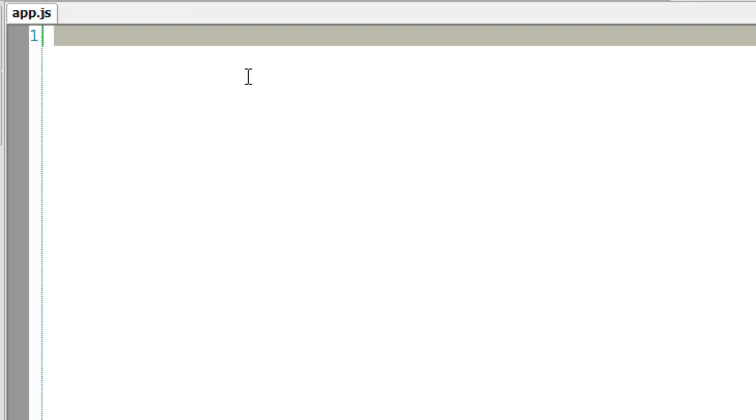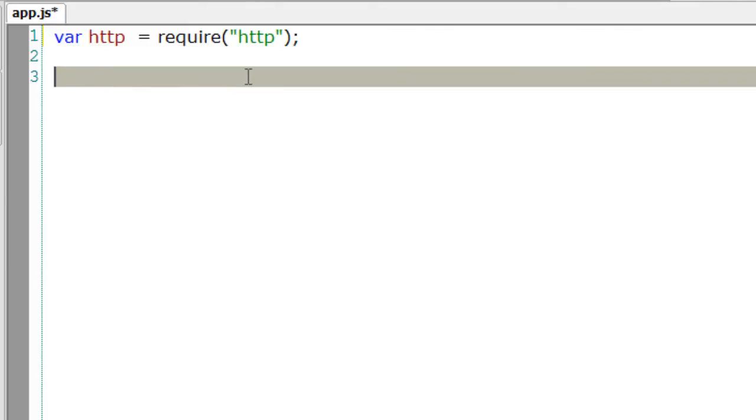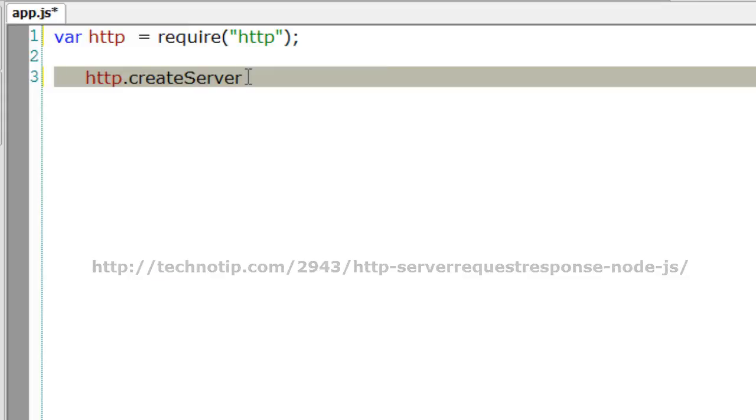Let us see how to make a 301 redirect using the HTTP module of Node.js. Here we require the inbuilt HTTP module of Node.js. If you remember, previously I showed you how to create a server using the createServer method of HTTP object.